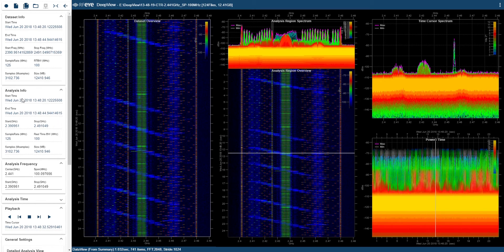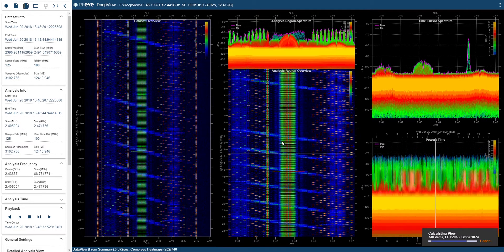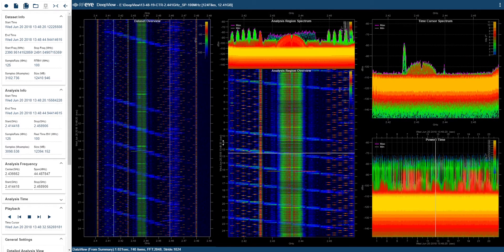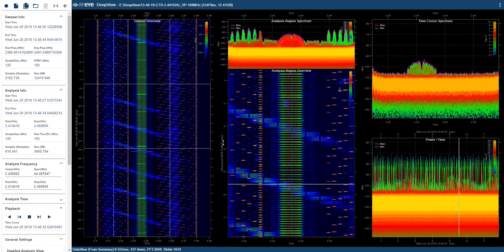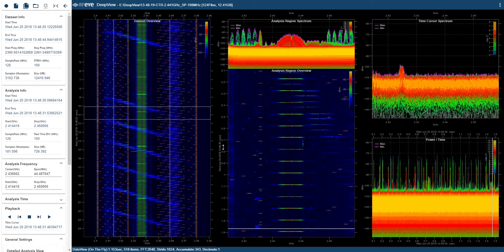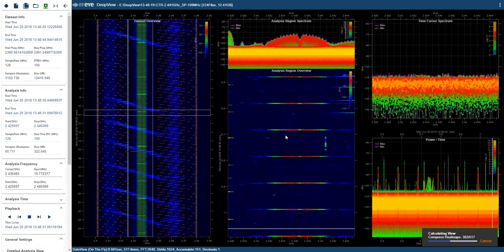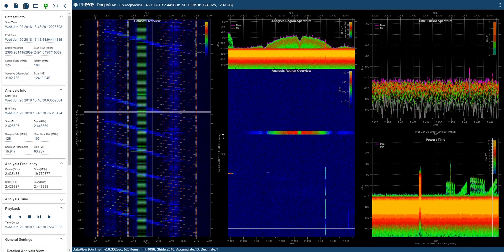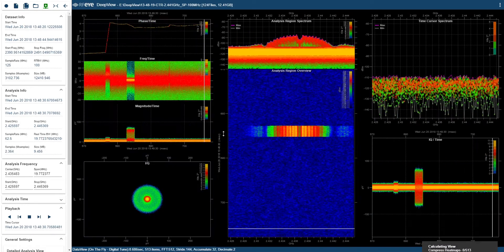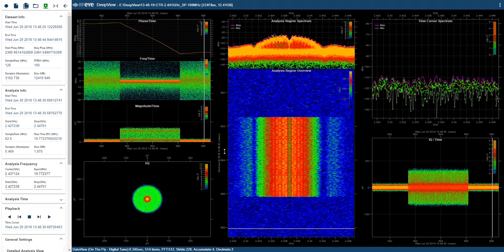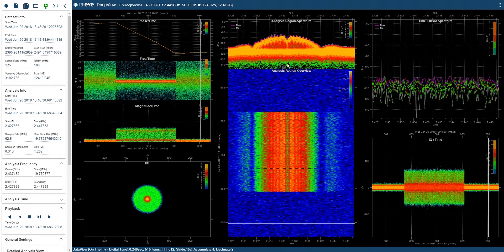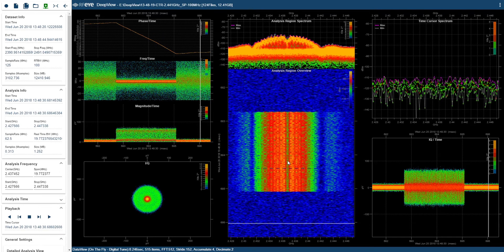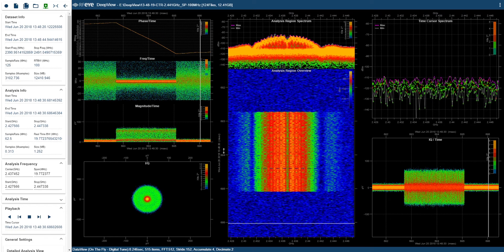However, as I zoom in the analysis region, the panel updates to reflect the view I currently have. So as I zoom in further and further, DeepView will switch to tuning mode and once it does this, it starts to digitally tune and decimate the view so the IQ is centered on the frequency in the analysis region. And you can see that the real-time bandwidth and the sample rate are changing.